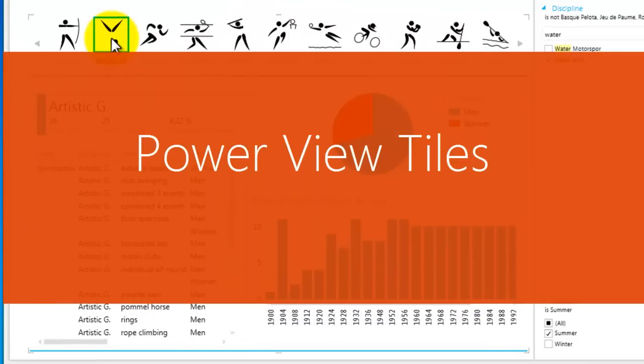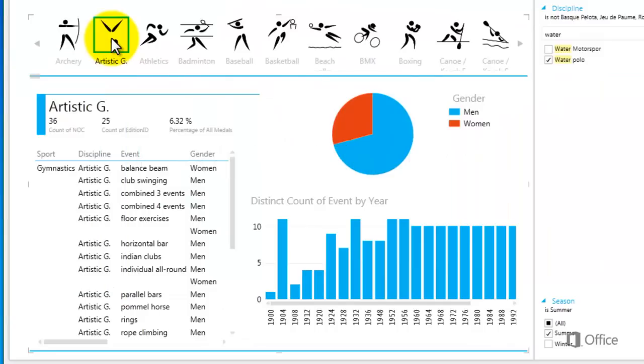Tiles are dynamic containers with navigation strips to filter the data they contain. Let's take a closer look at Olympic disciplines. Remember, one or more disciplines make up a sport.